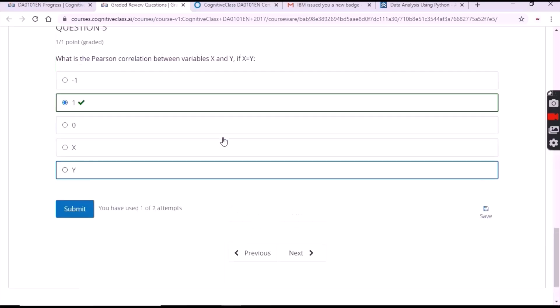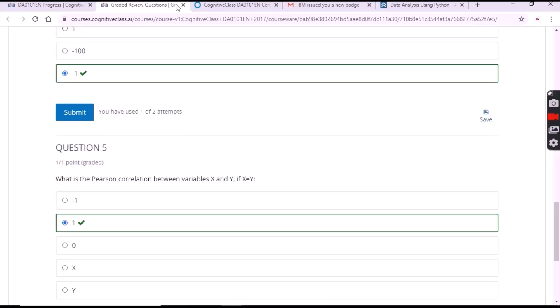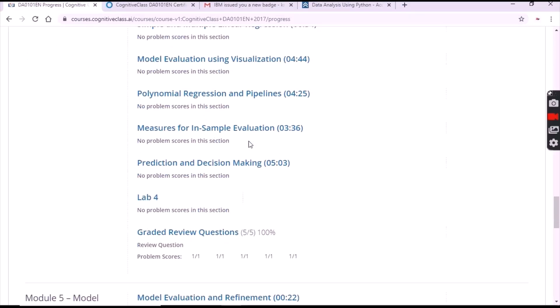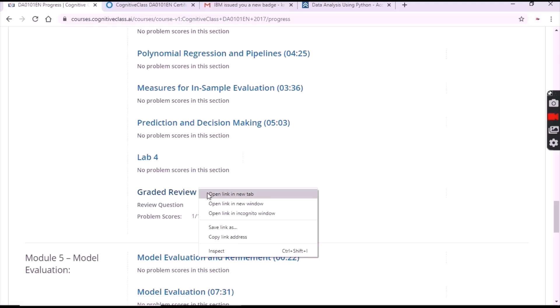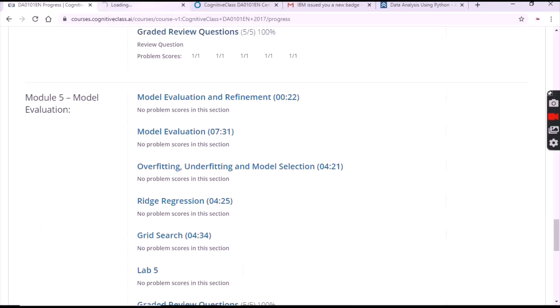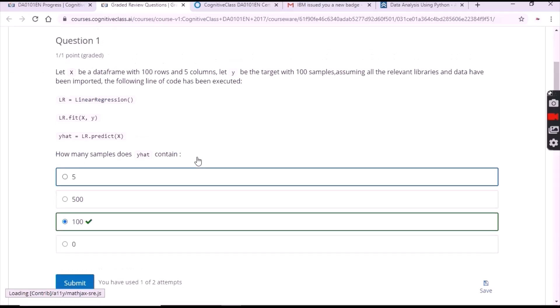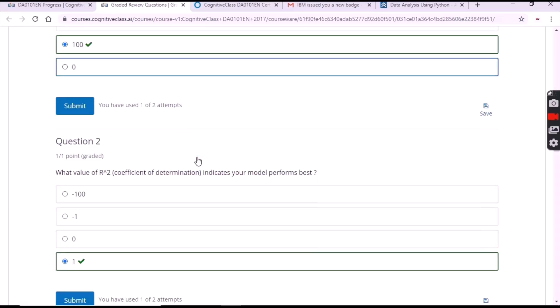For the fifth one it's one. Now open Module 4 and then click on 'Graded Review Questions'. See the first question answer for each clearly.